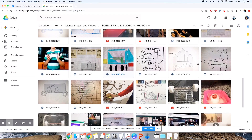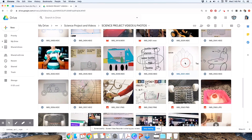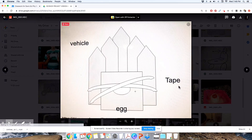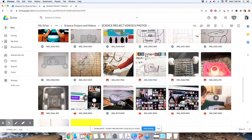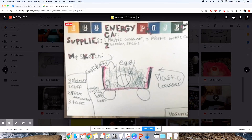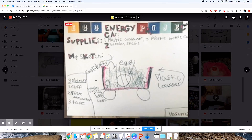Every single one of them looks different, but every single one is so special. And those who could not sketch digitally actually just sketched on paper, took a picture of it, and uploaded that.